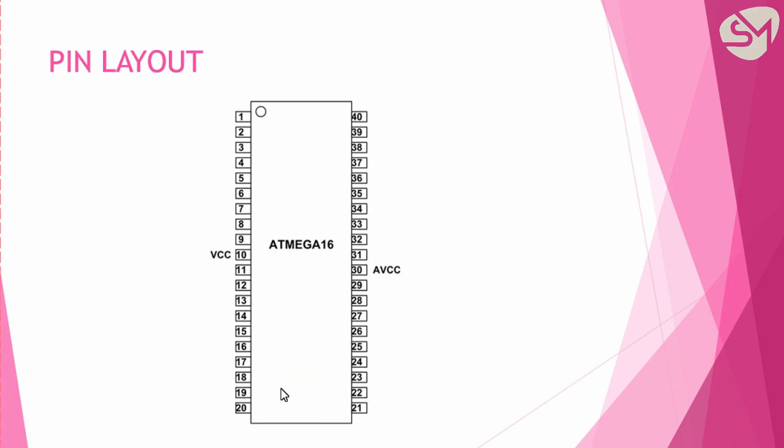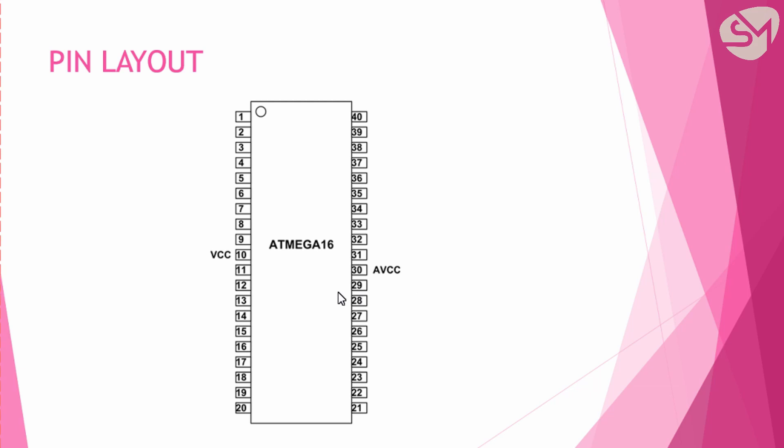Pin 10 and pin 30 are VCC. Pin 10 is the VCC, that is the positive supply pin of the microcontroller, and pin 30 is the analog VCC which is provided for the analog to digital converter module of our microcontroller, that is the ADC module.